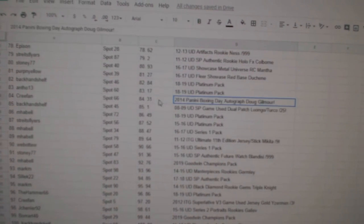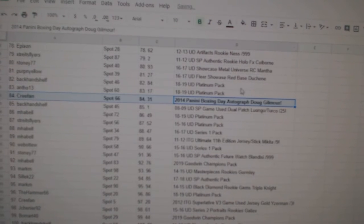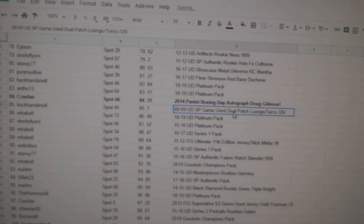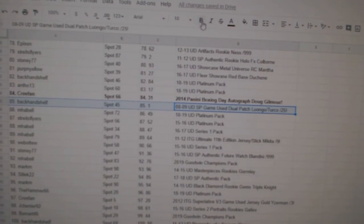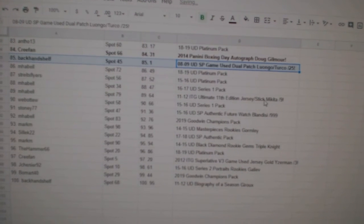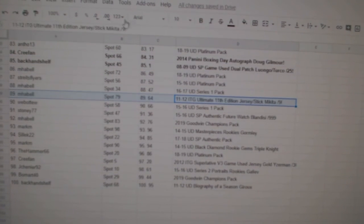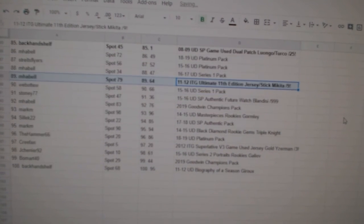The Doug Gilmore Auto goes to Cree Fan. The Turco Luongo out of 25, Backhand Shelf. The Makita out of nine goes to M Hebel.